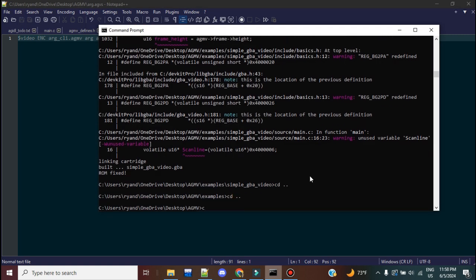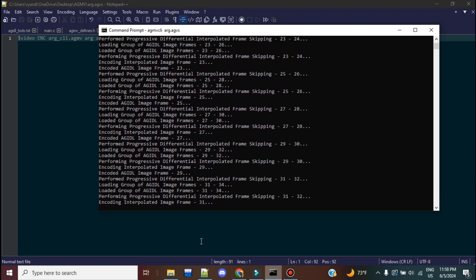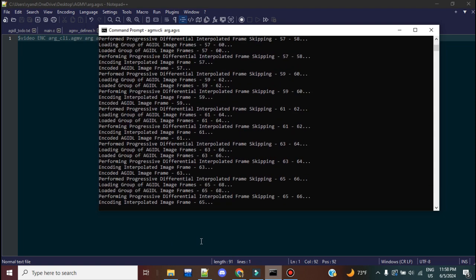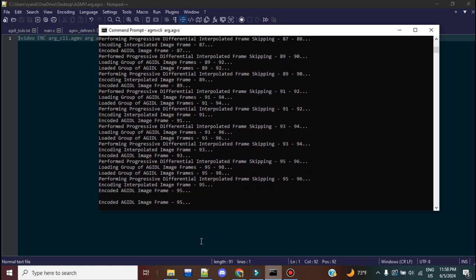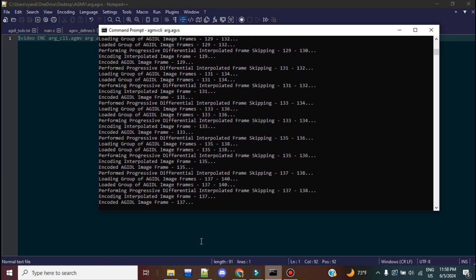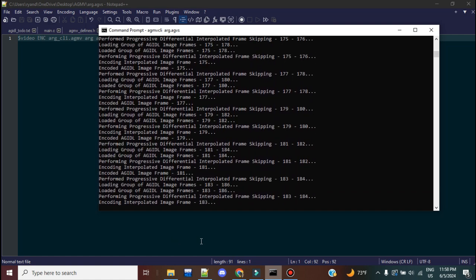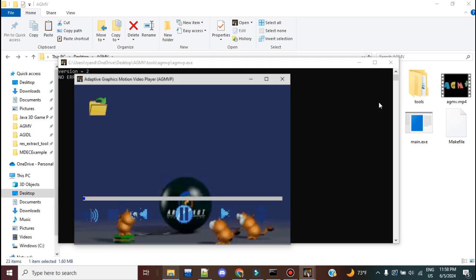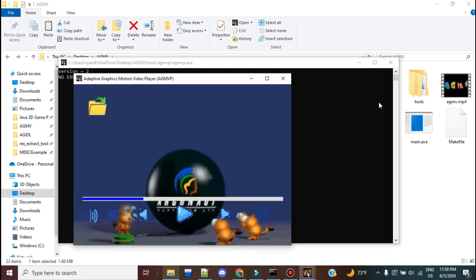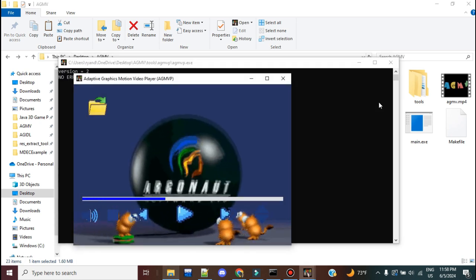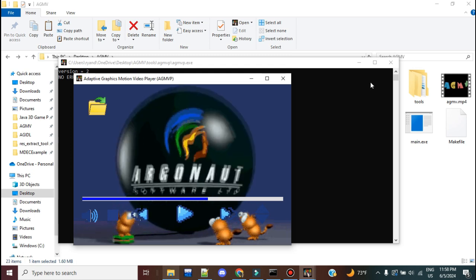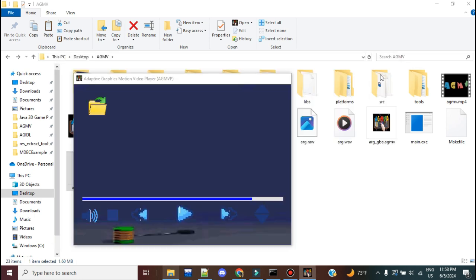So CD. We're going to call agmv.cly arg.agvs. And it should perform exactly what we did before. And I'm just going to wait here and make sure that that works before I get out of here. Okay. Let's see. Arg.agmv.cly. Yep. And there we go. Nice.